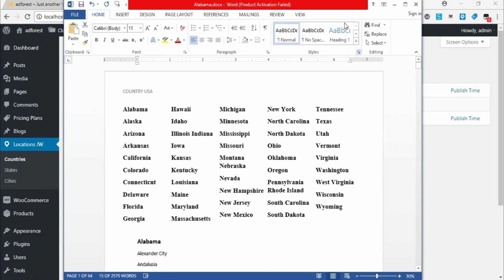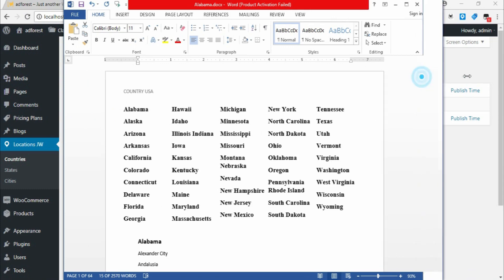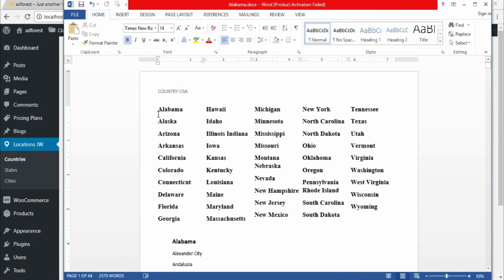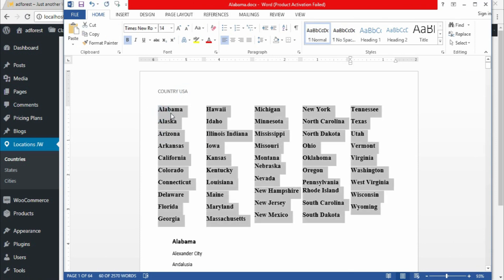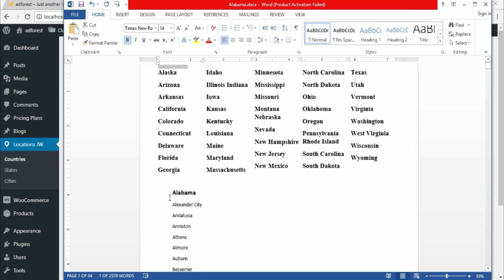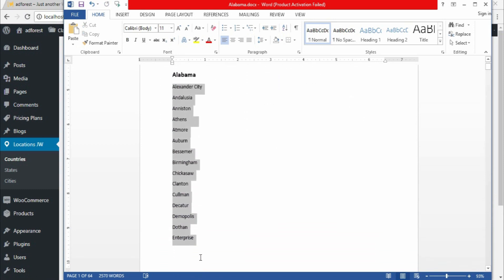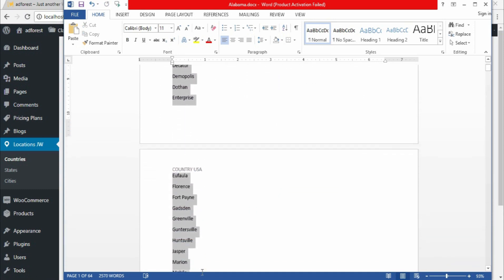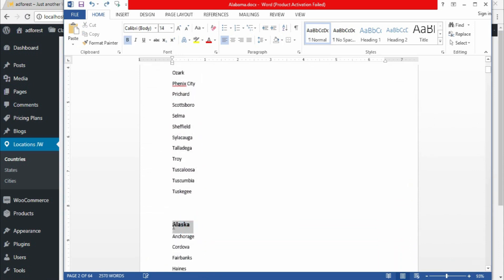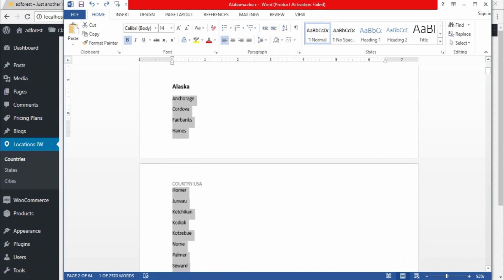You need to get the data of the country you want to use. For instance, what I have on my screen is the country USA, the states of USA. Under each state — take Alabama for instance — you have cities under Alabama. Then Alaska is another state, and here are the cities under Alaska.